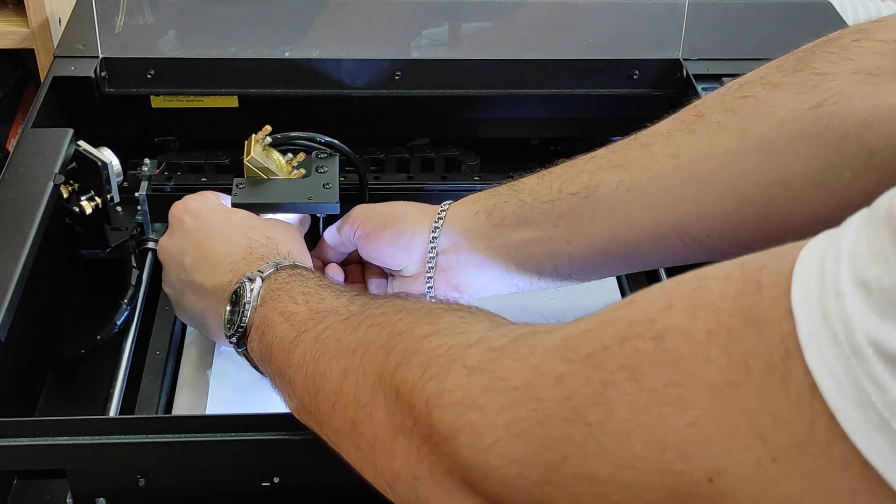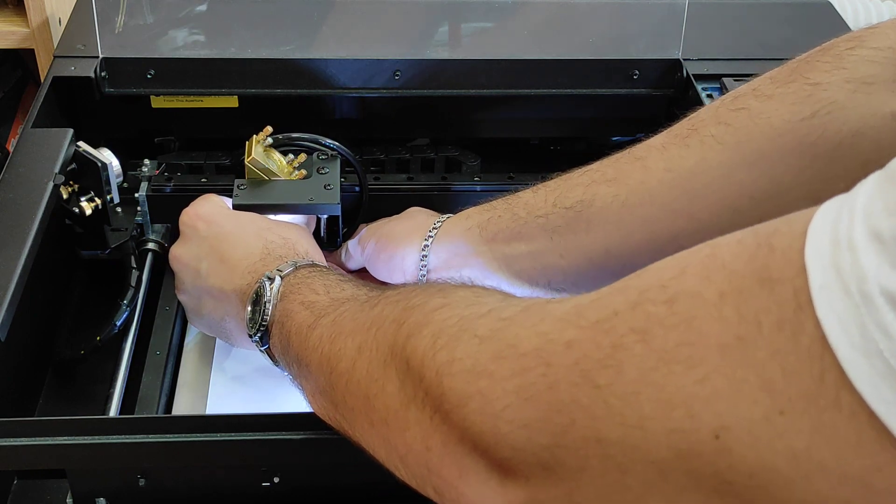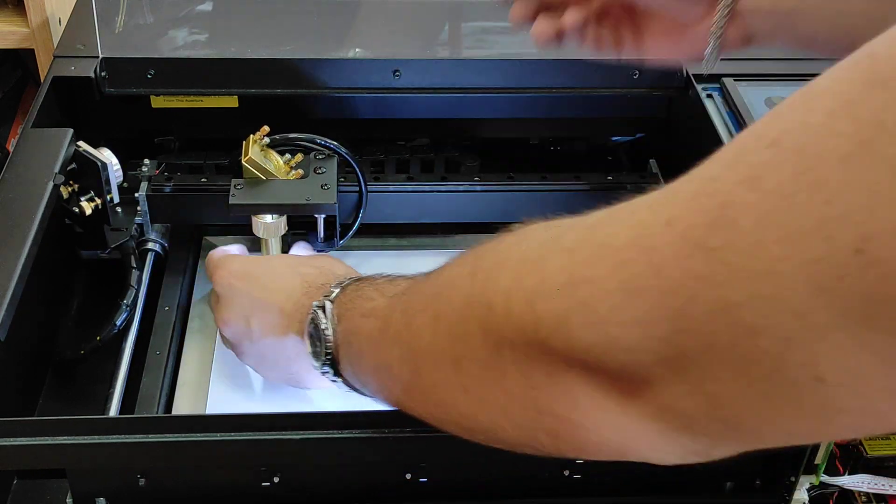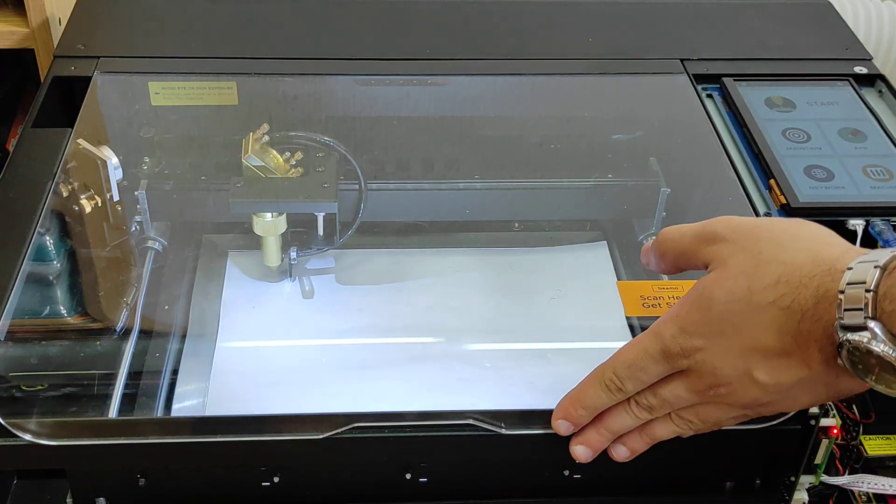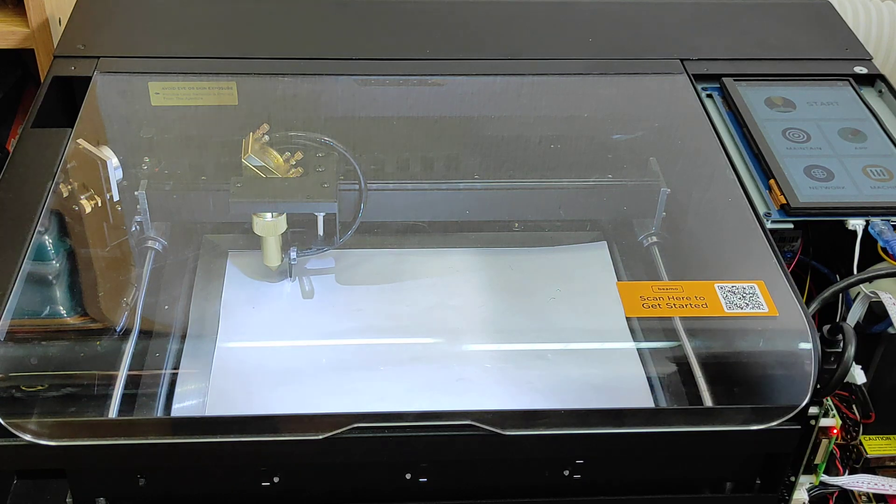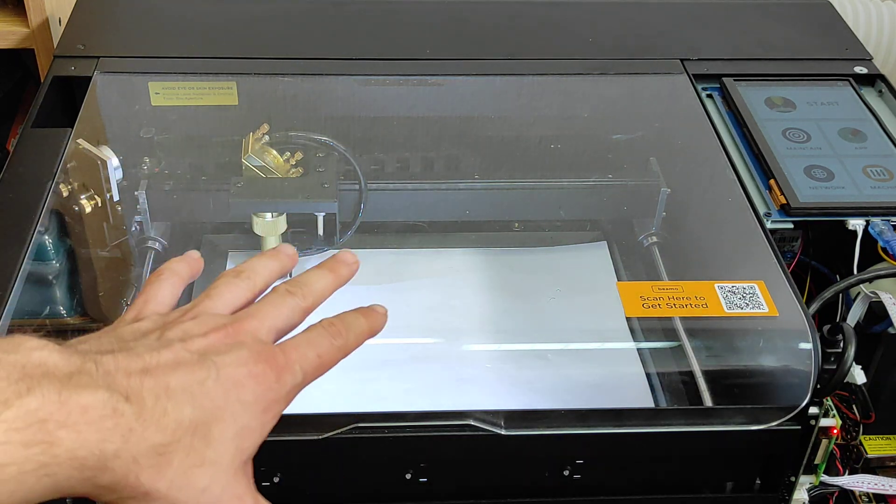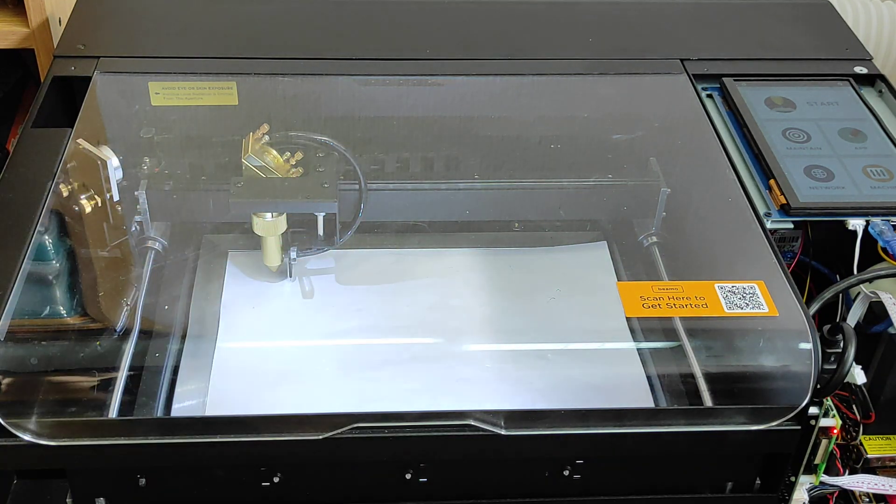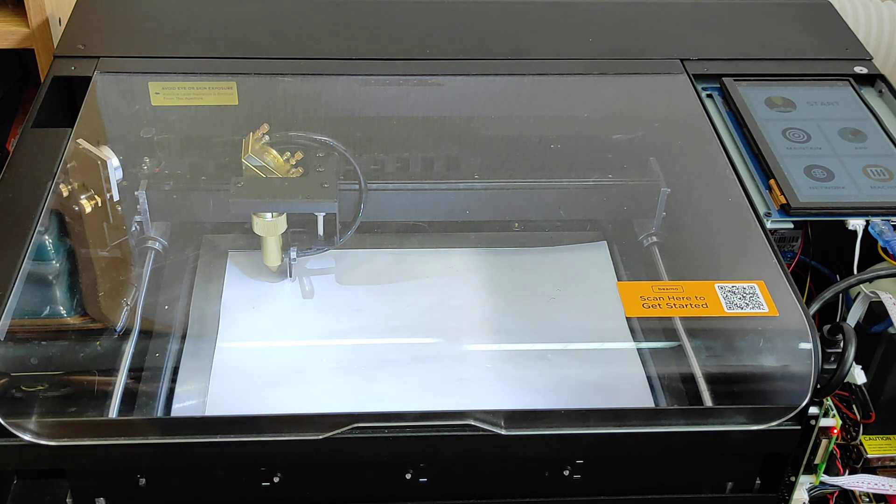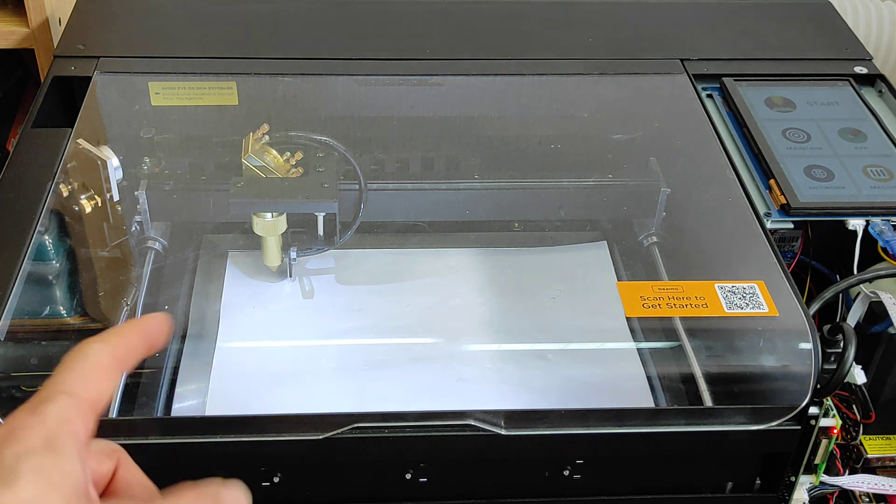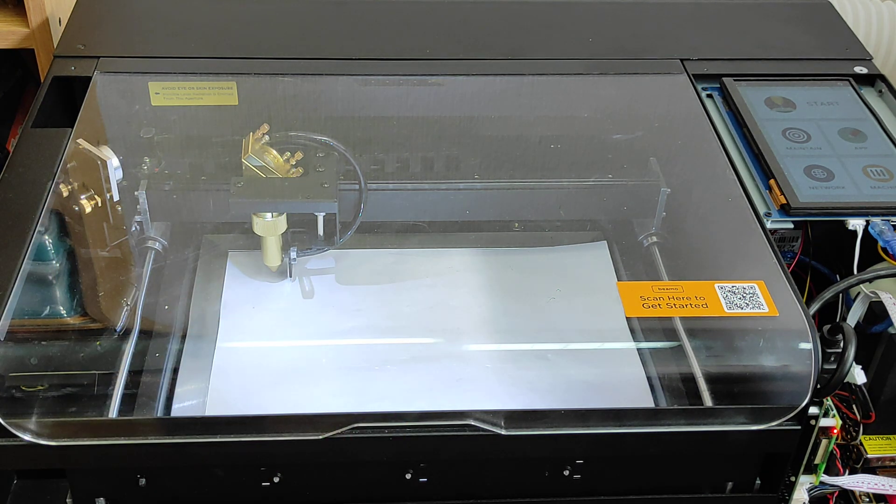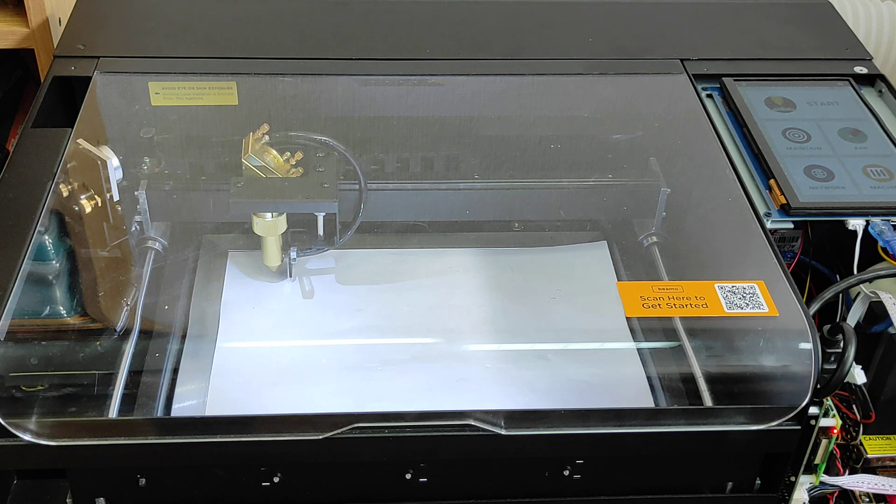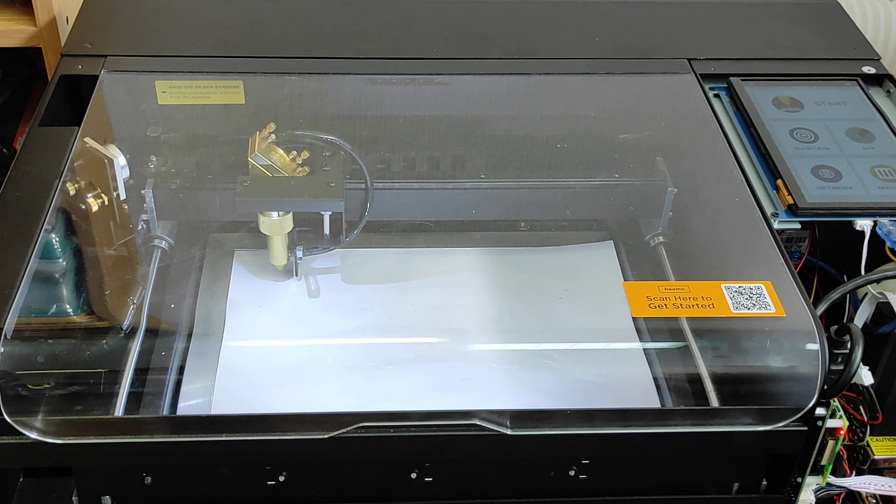Yeah, the good thing with this machine is that you have a camera so you can see the material that is on your worktop and that allows you to position your image that you want to cut or engrave and see the result.